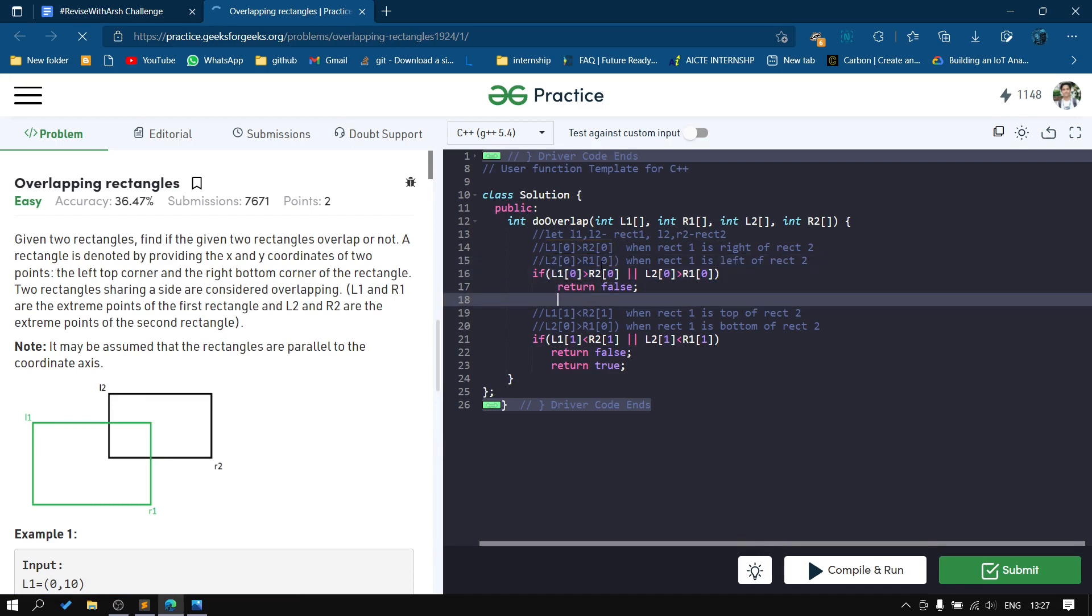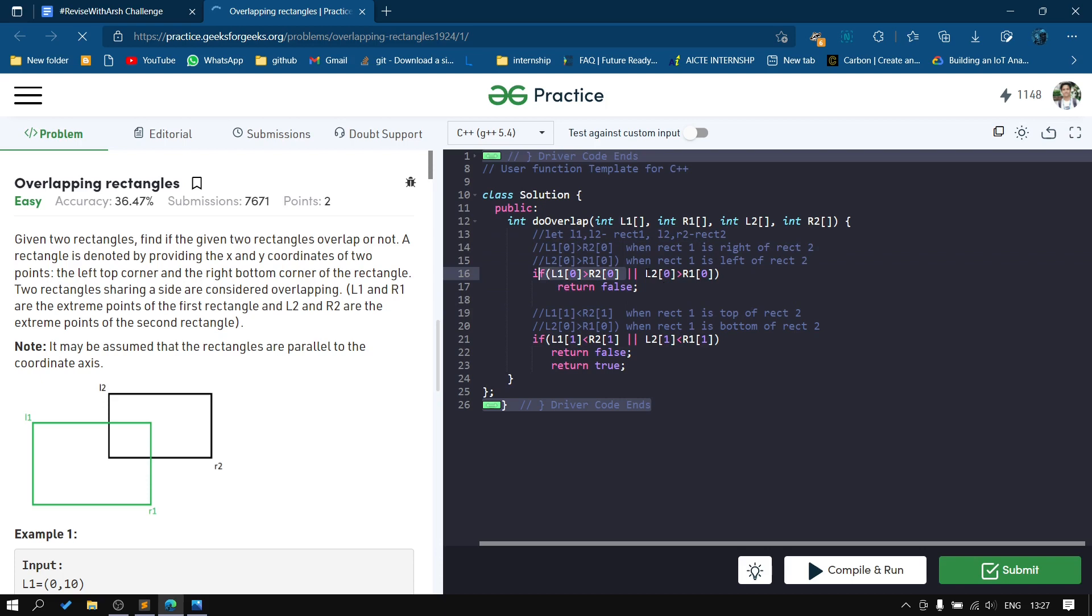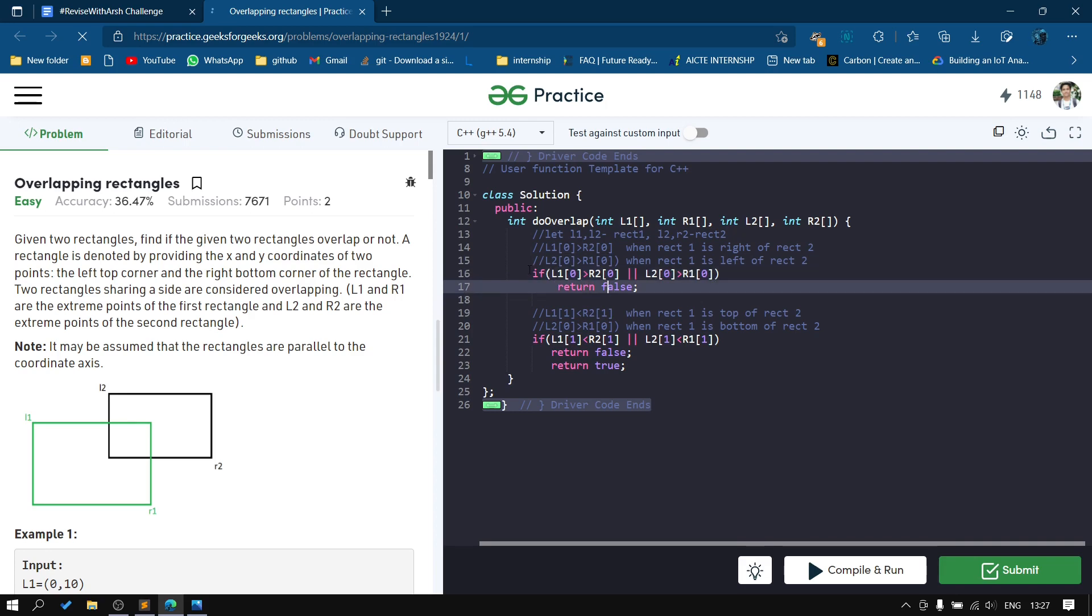If rectangle 1 is to the right of rectangle 2, then it won't overlap. Or if rectangle 1 is to the left of rectangle 2, then it definitely won't overlap. In that case, we'll return false.